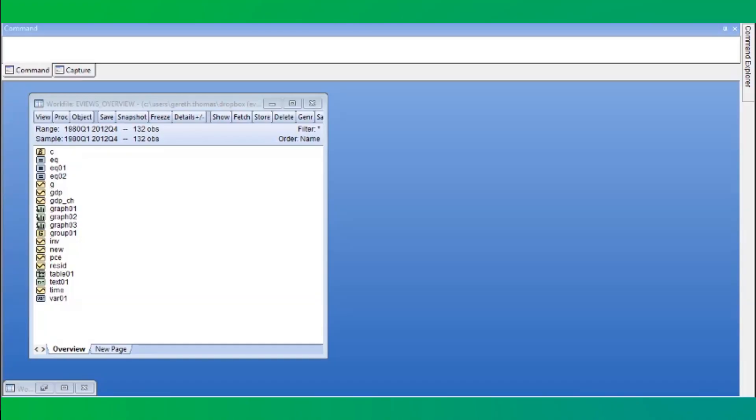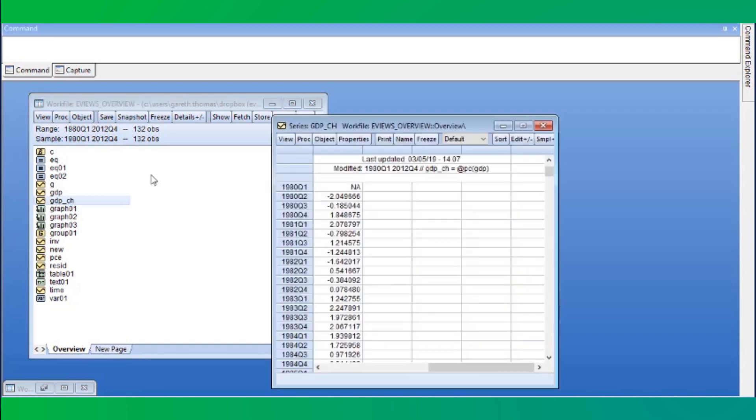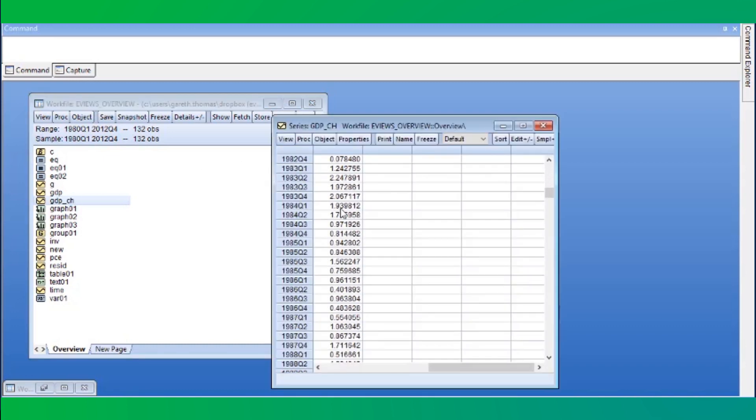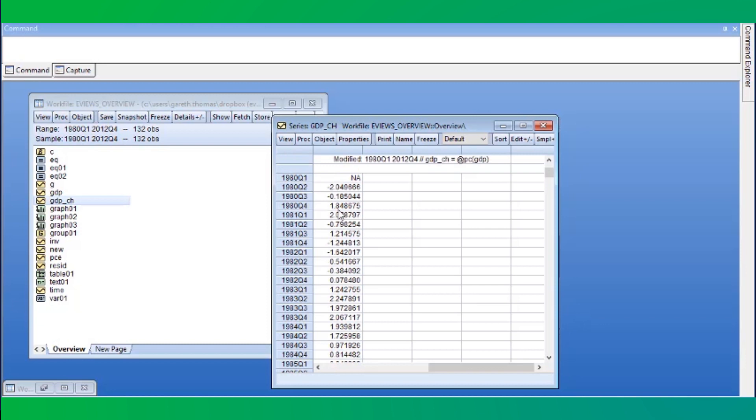To demonstrate, we have a work file containing quarterly US macroeconomic data from 1980 to 2012. To begin, we'll open up the GDP_CH series, which contains a simple one-period percentage change in gross domestic product.